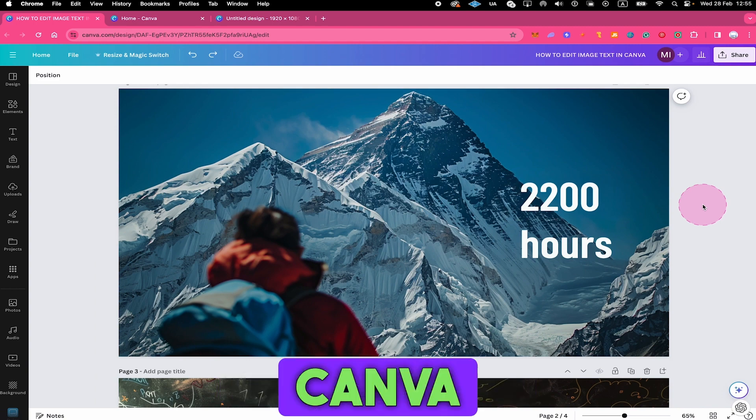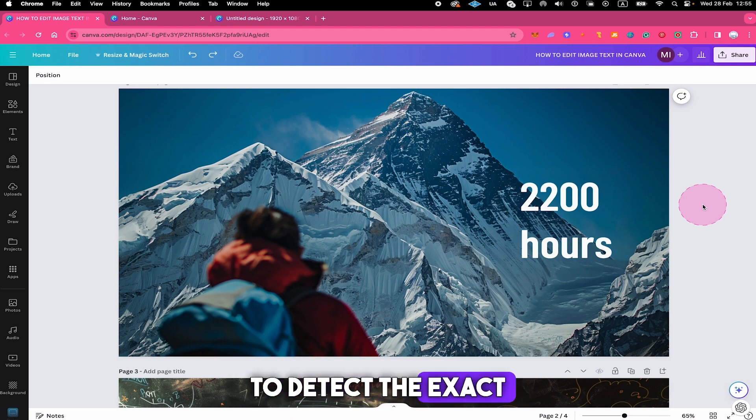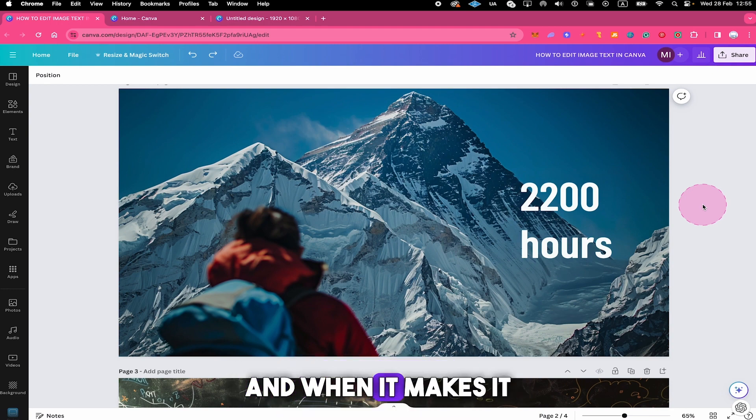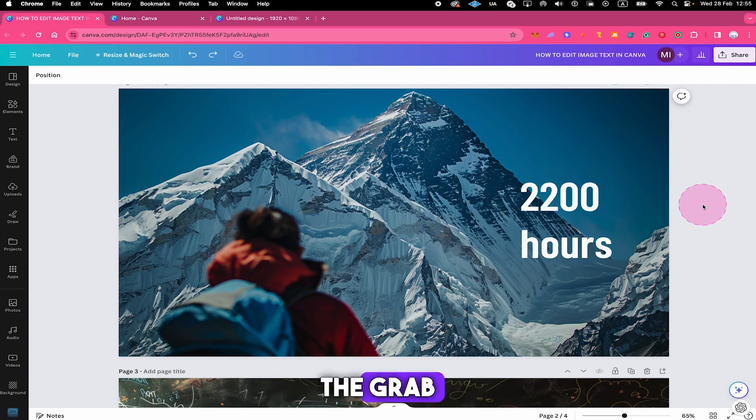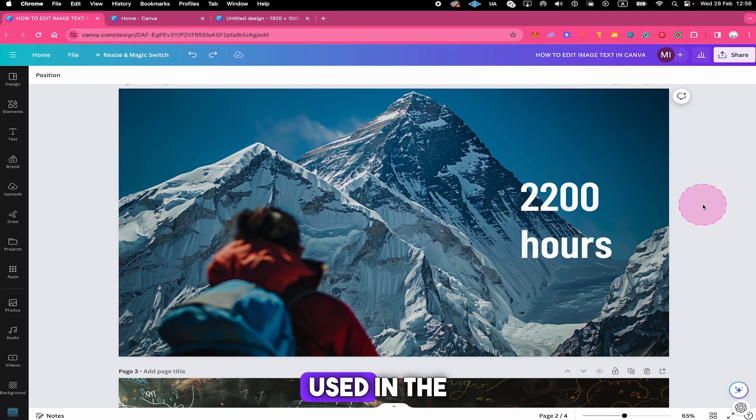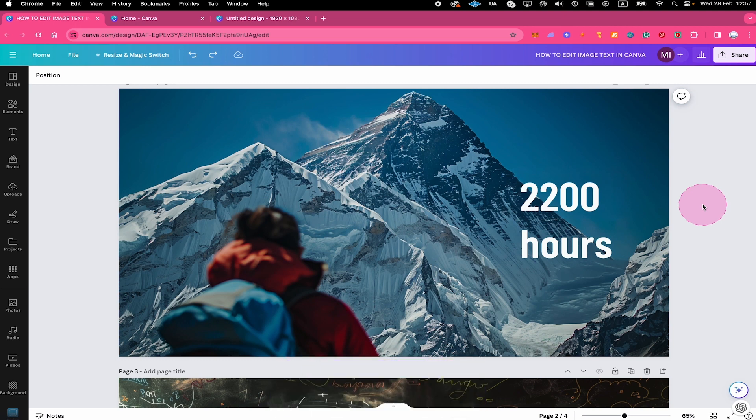One last thing that I would like to mention about this is that after you use the grab text application on your image, Canva actually always tries to detect the exact font that has been used on your image. And when it makes it editable after using the grab text application, it either changes the font to the exact font used in the image if this font is detected and present within Canva.